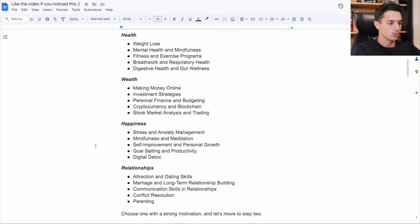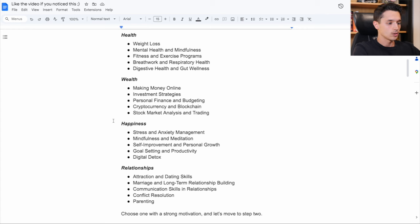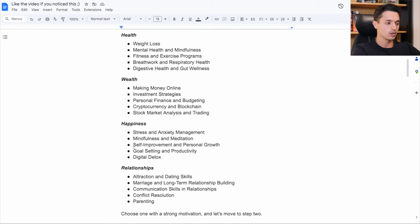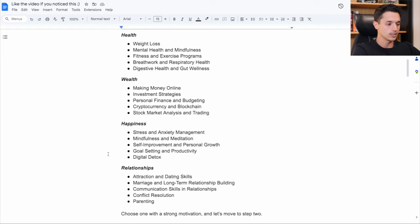So for this example, what I'm going to do is choose one that people usually wouldn't choose, but in the happiness category, which is goal setting and productivity, because there's some pretty cool digital products that can do very well that are in this goal setting and productivity niche.